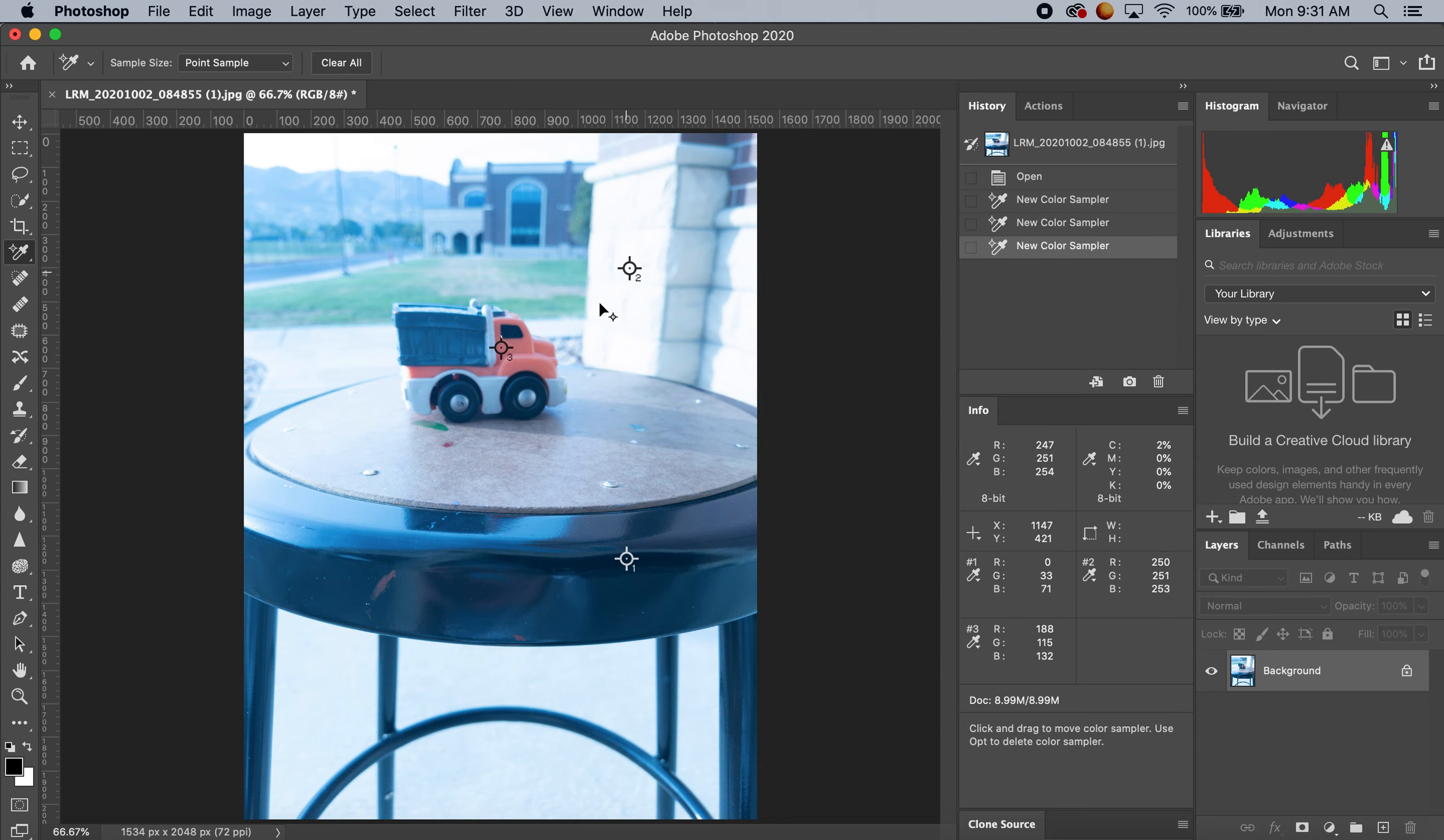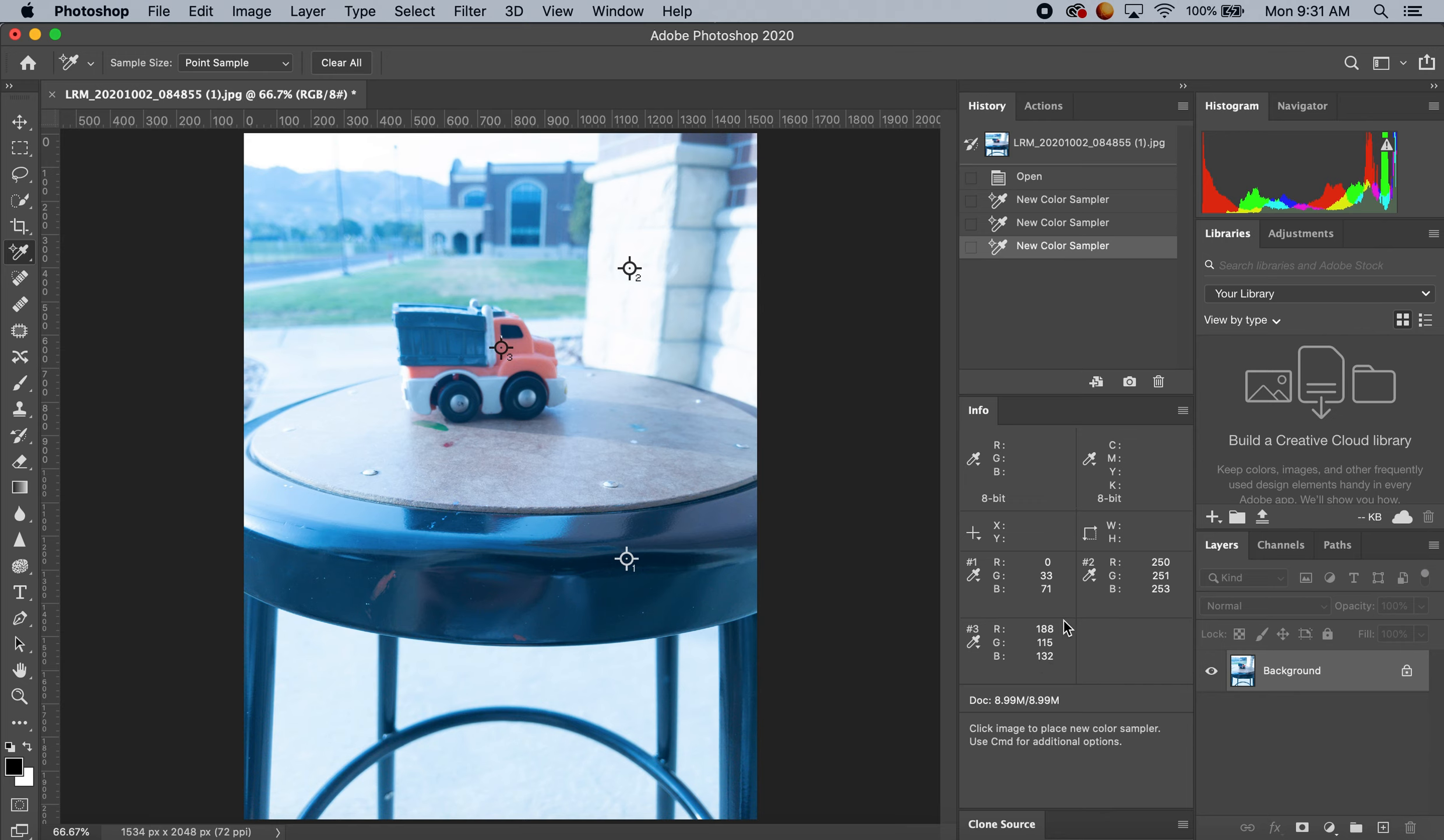It's numbered one, two, and three just to compare. My third one, the red is pretty high, not as red as it is in my number two. But that gives me a good gauge on where my colors are at.